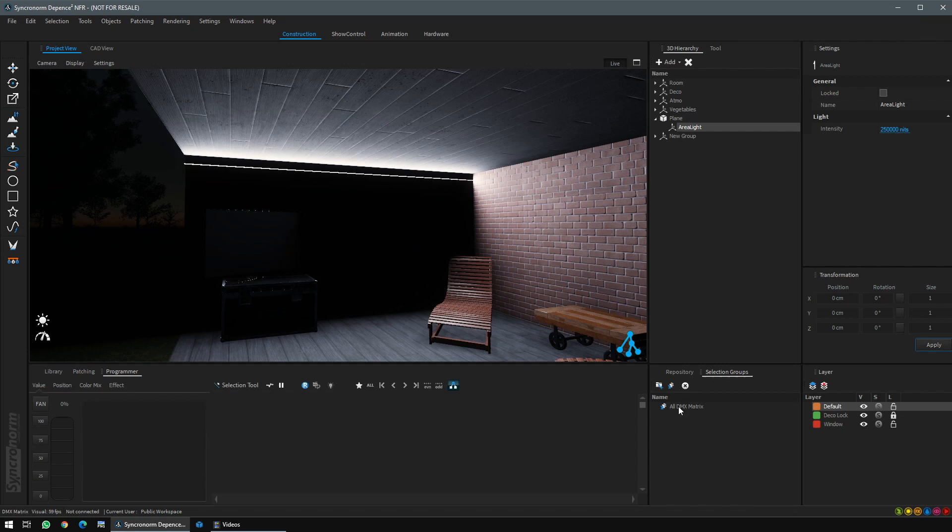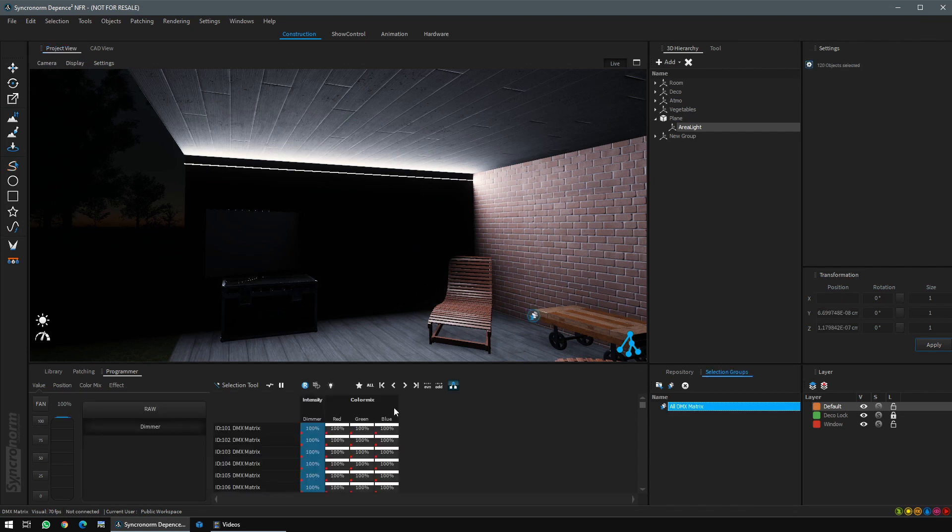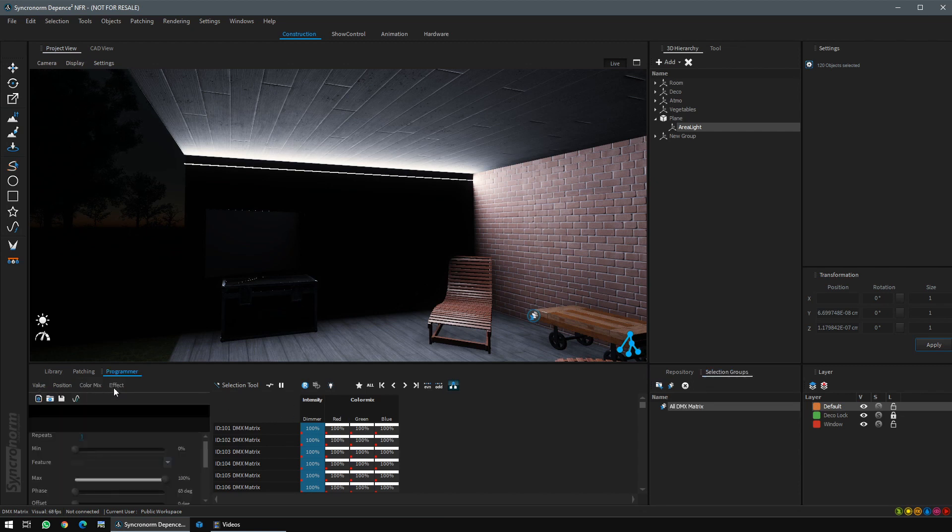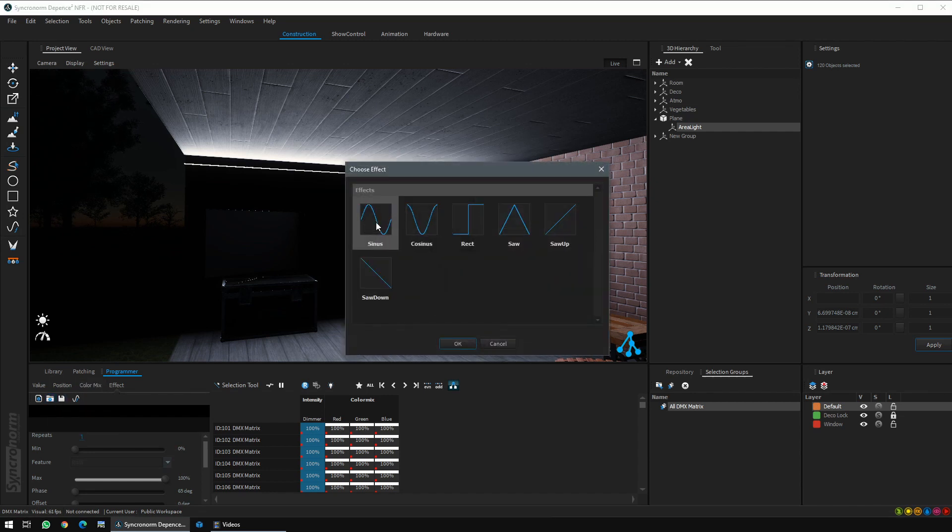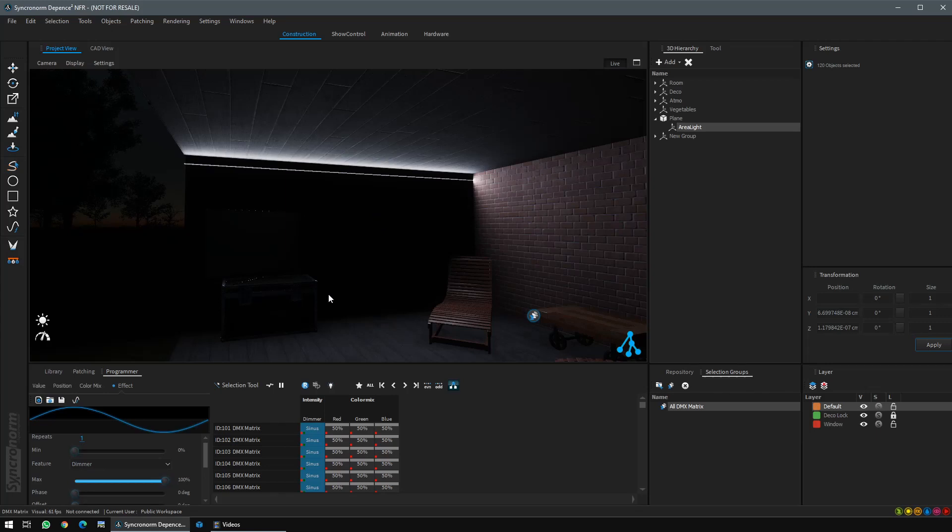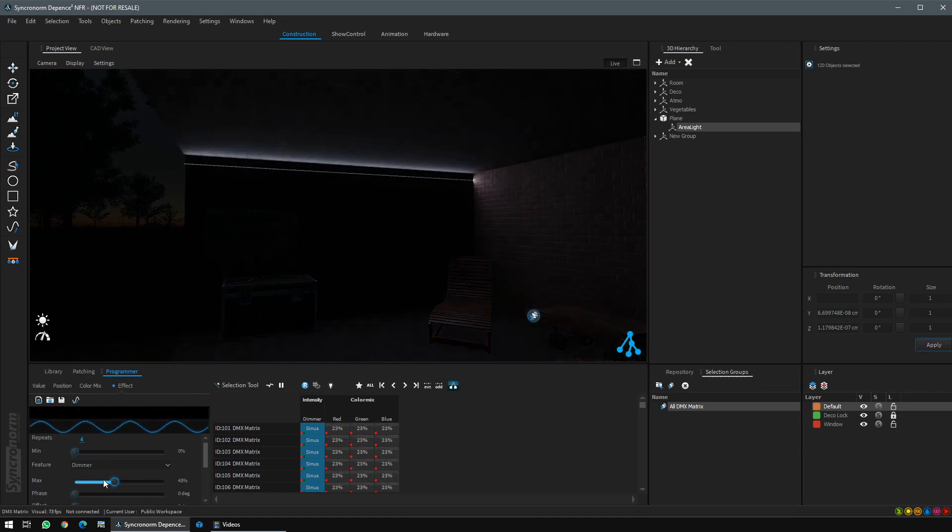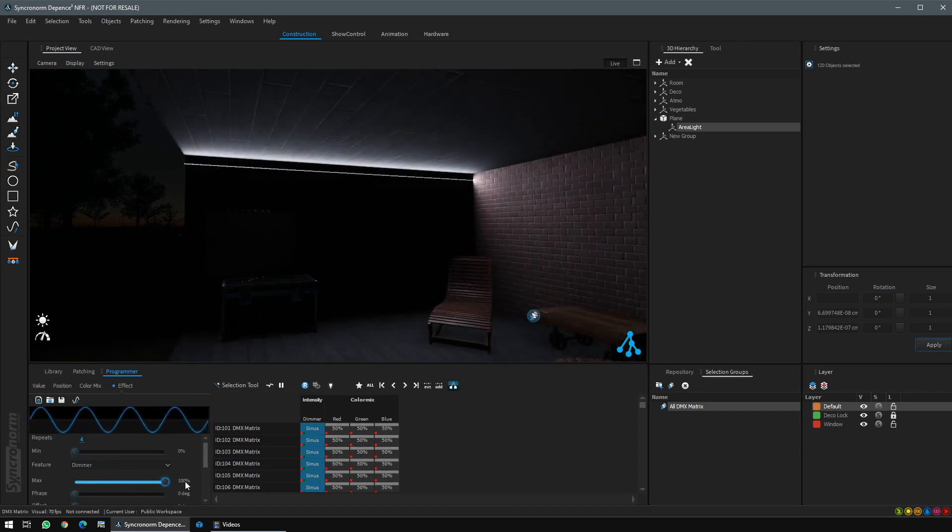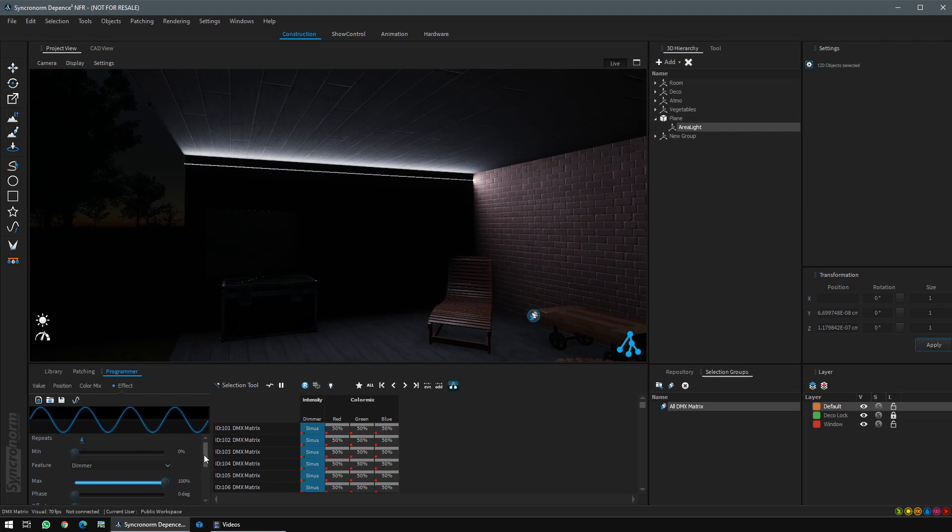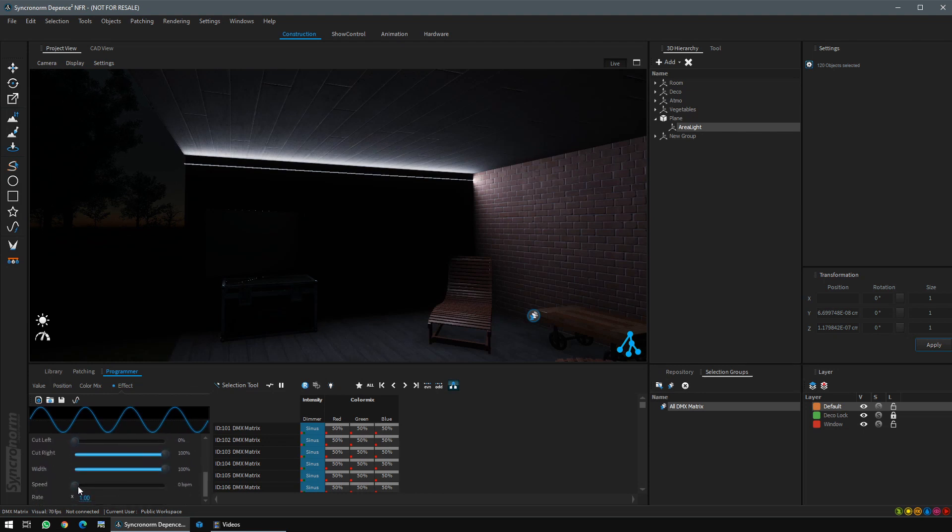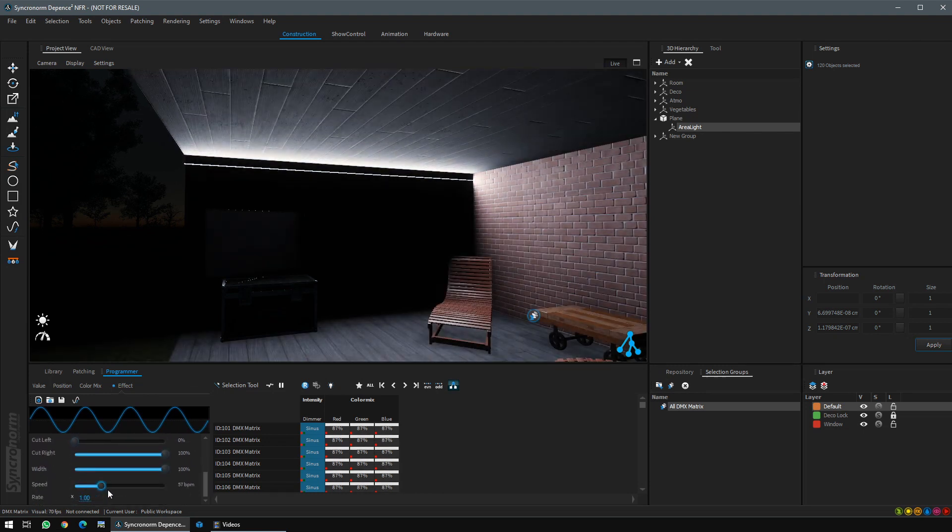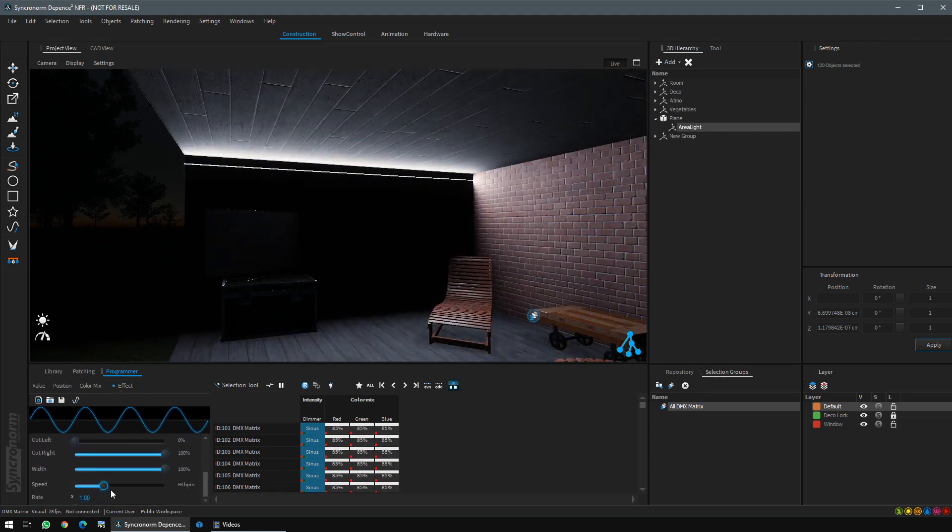To show you the control, select all DMX matrix again. Go to intensity. We will create a simple effect. For that, click load effect from library. Click assign this effect as an example. Multiply the repeats of the shape. Define the minimum and the maximum of the effect. Go down. Activate it to see it running.